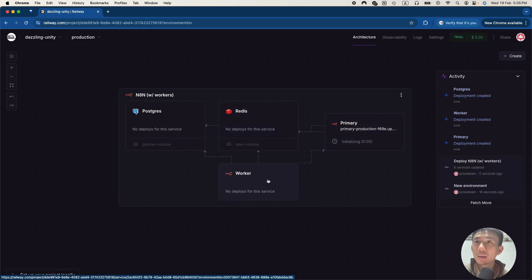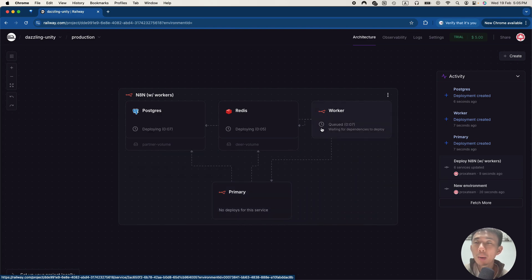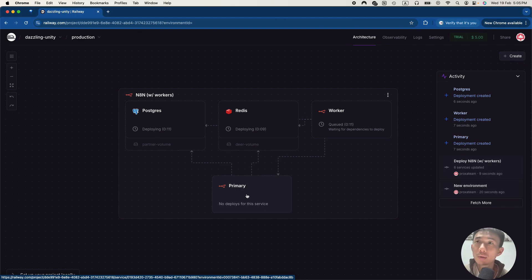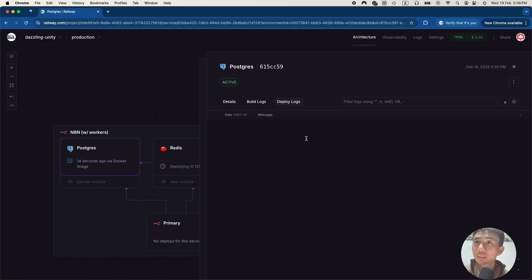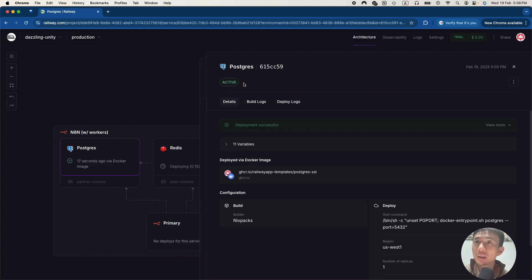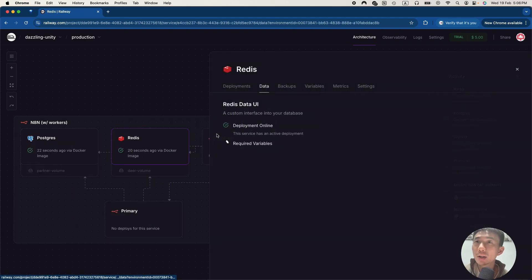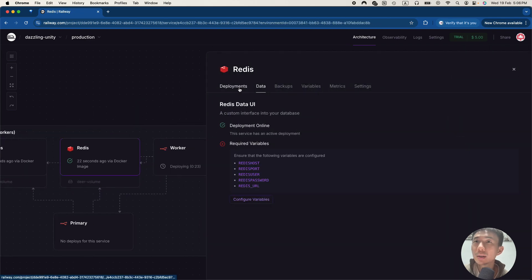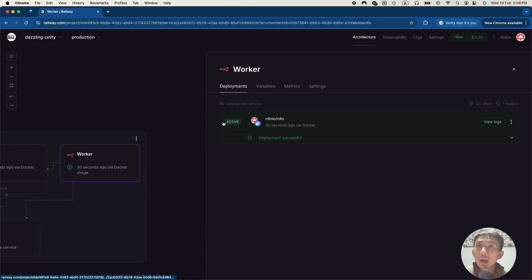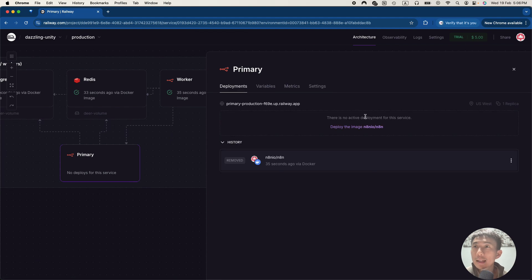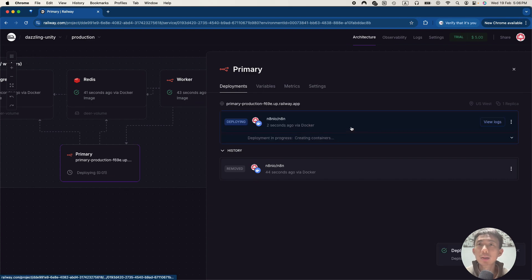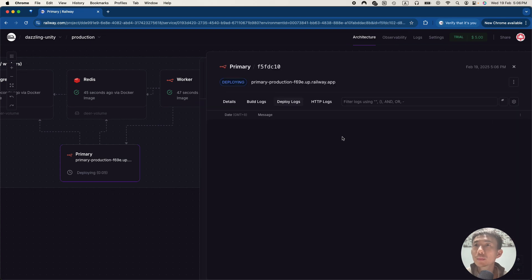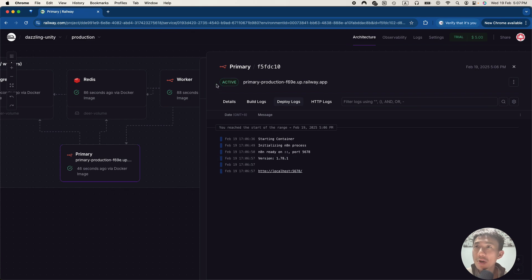Let me put it in a better way. Primary is the core thing. The Postgres Redis worker are supporting the primary one. Let's see. This deployment successful. Let's see Redis as well. Successful as well. For the worker part is deployed. And then we have the primary part. Deploy here. We'll click this. It's deploying. We can check the log. Still loading. It's done. It's active now.